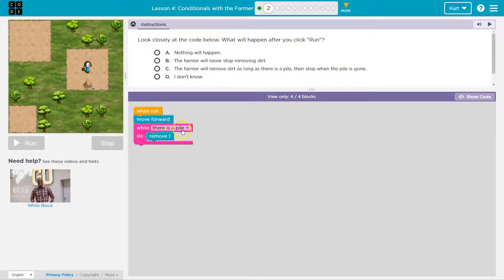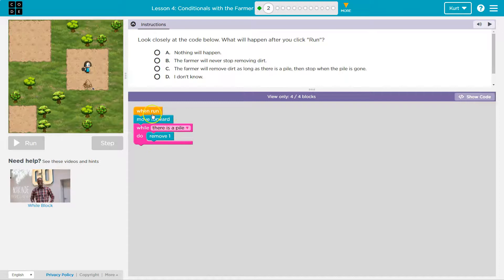While there is a pile. So while there is a pile there, do this — remove one. Why one? Oh, look, there's an eight here. So while there's a pile there, I'm going to move forward to the dirt pile. And while there is a pile, I'm going to remove, remove, remove, remove, remove. And I guess I'll stop repeating this when the pile's not there anymore.